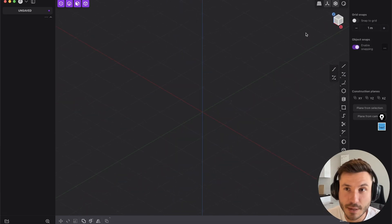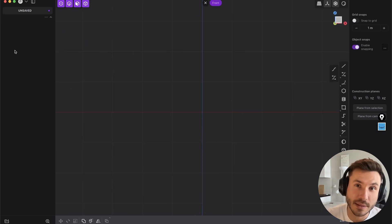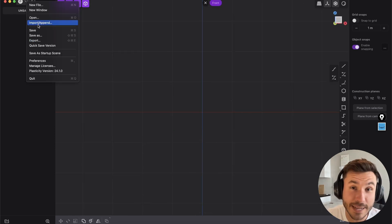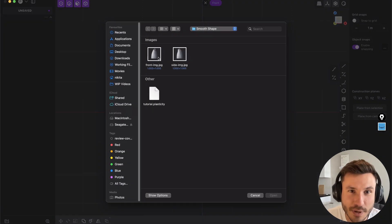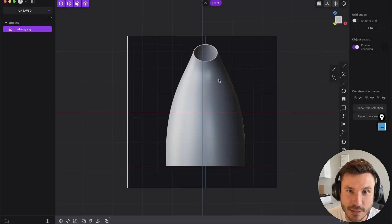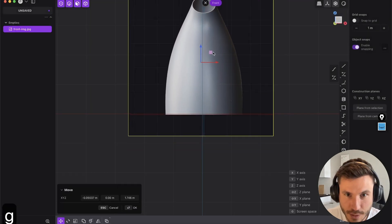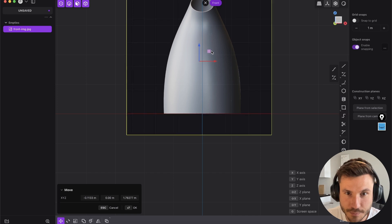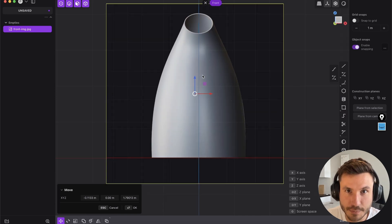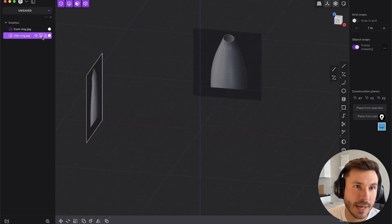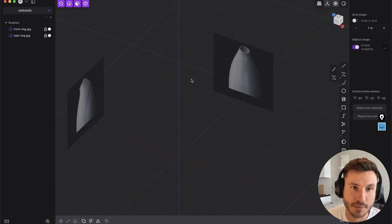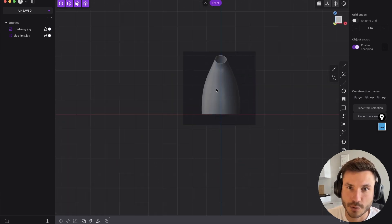To keep things simple we will use some reference images — you can just download them. Don't just watch this tutorial; you will learn nothing if you don't follow along. First, add the front image and align it in the middle, bringing the bottom to the bottom line. With G, bring it to the background, press M to make it opaque so you can see through it, set it to front so you always see it in front of the geometry, and click the lock icon so you can't accidentally select it.